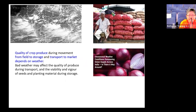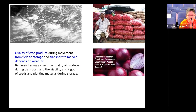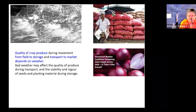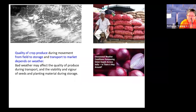Weather affects not only the quantity but also the quality of agricultural produce. Unseasonal rainfall during maturity or critical crop phases — as seen with the recent onion price hike — directly causes price increases. Bad weather during transport also degrades produce quality. Therefore, weather conditions must be monitored for both storage and transportation of agricultural produce.